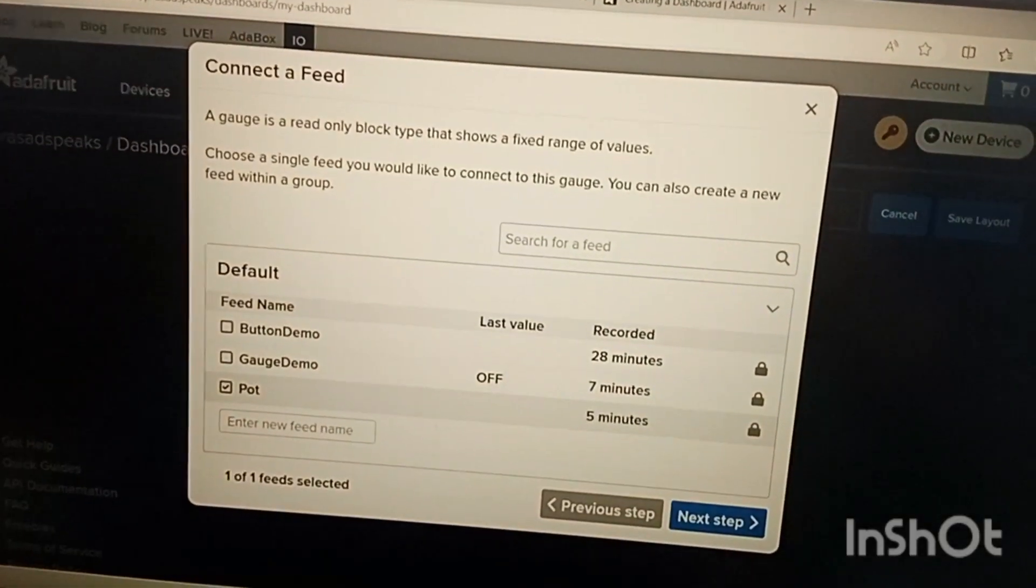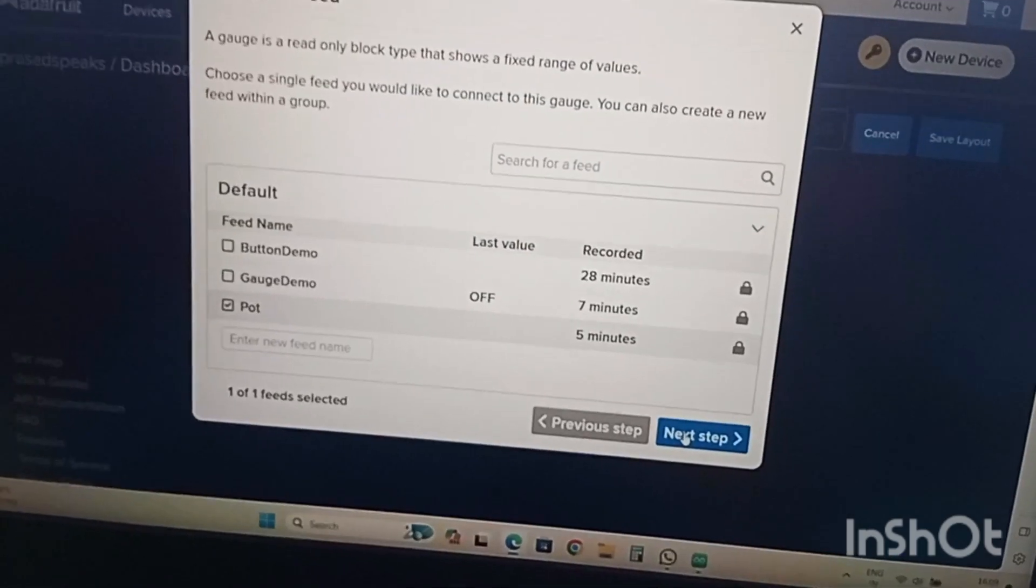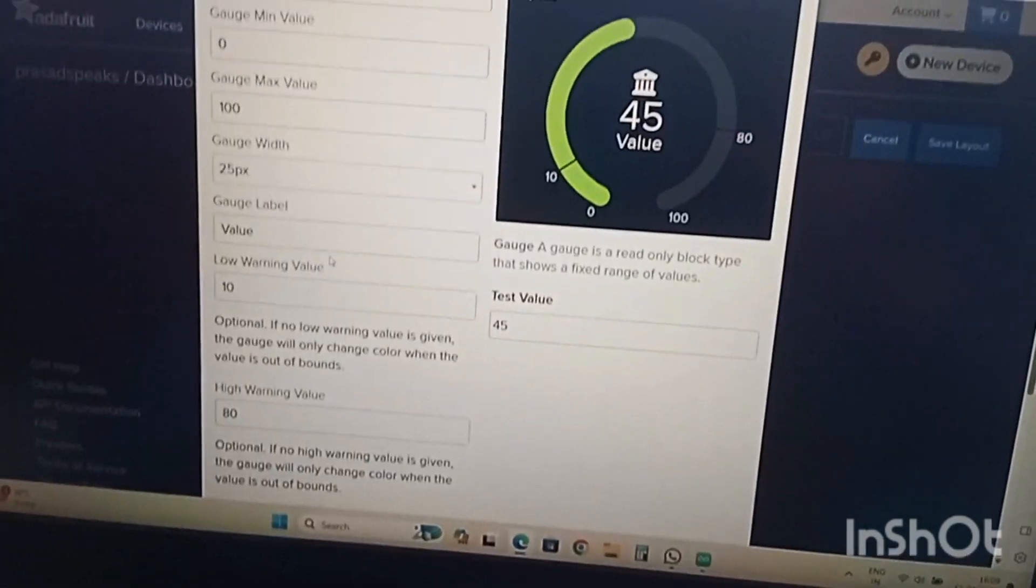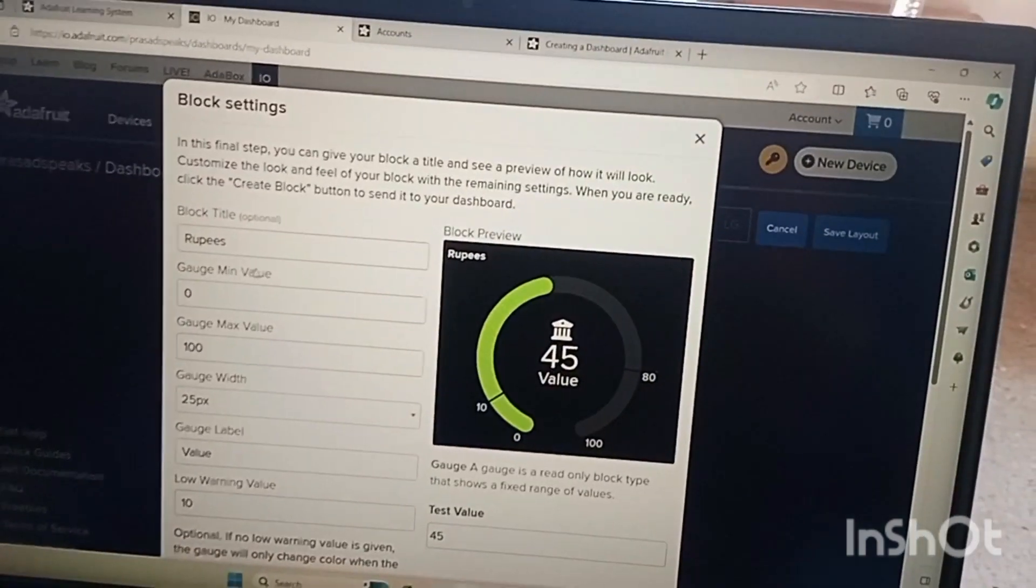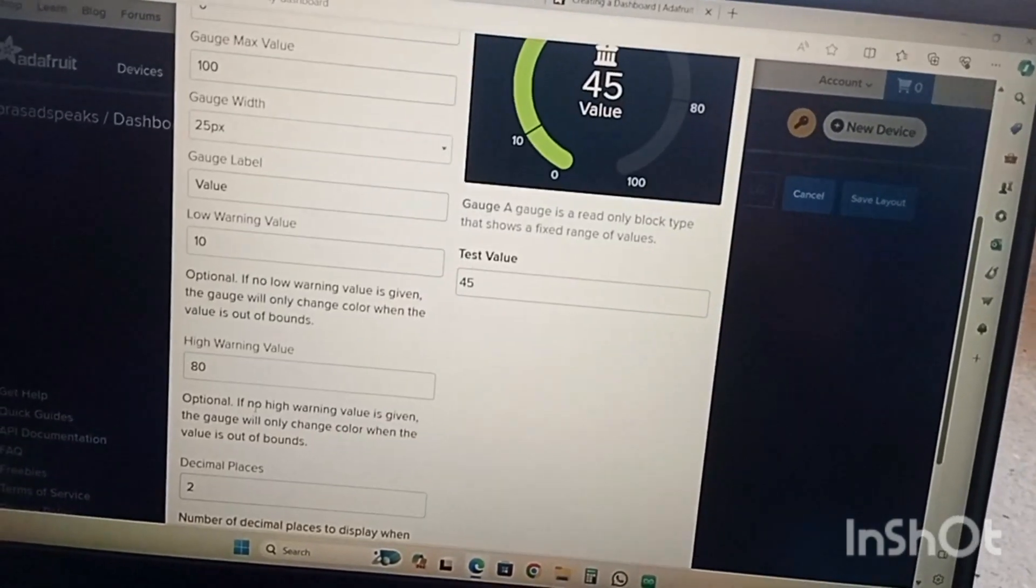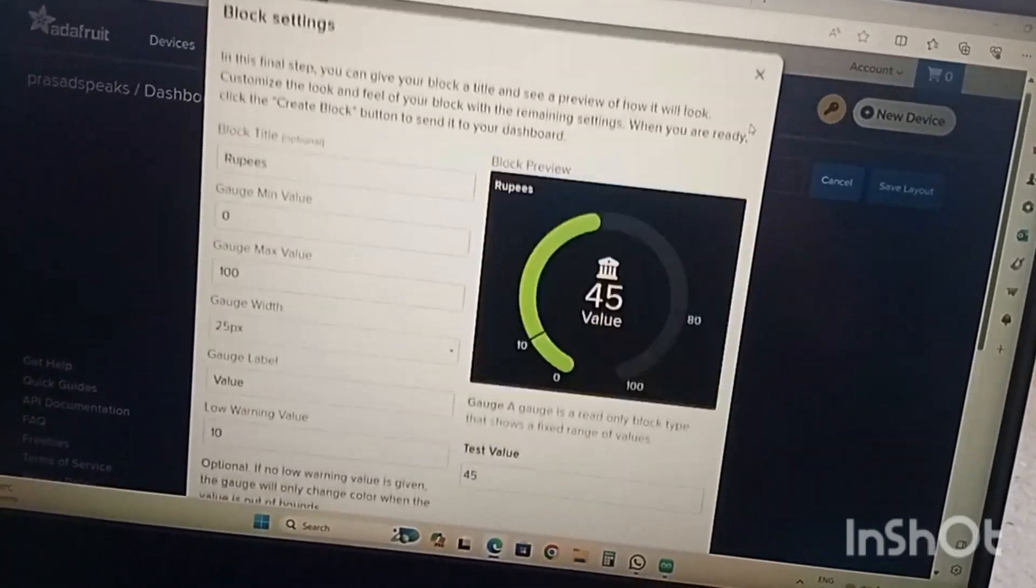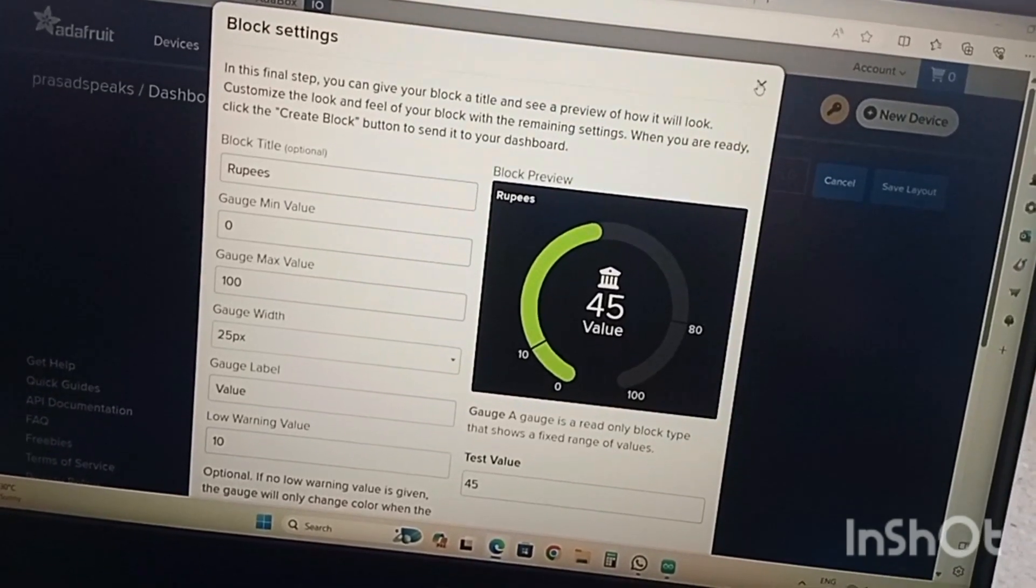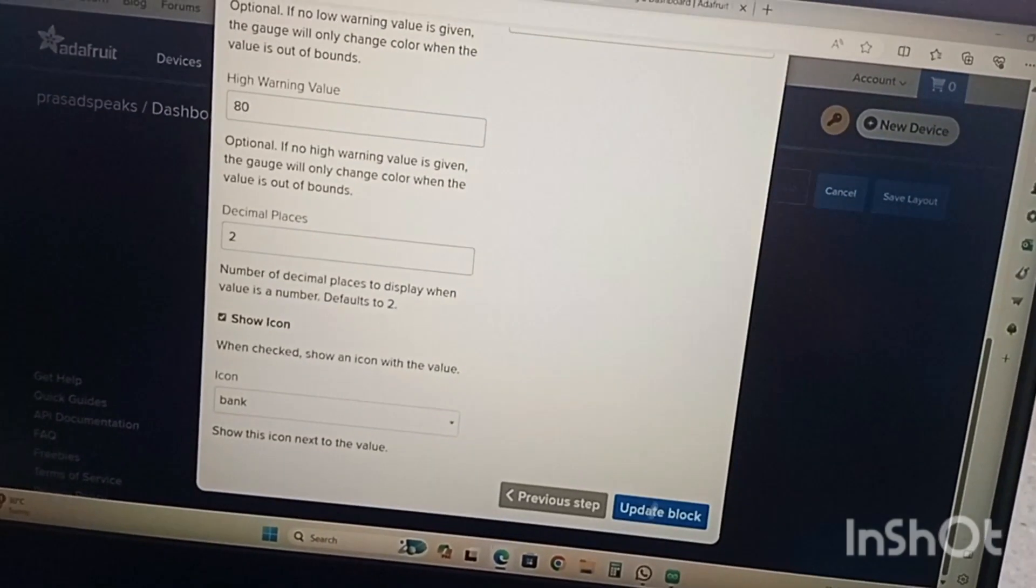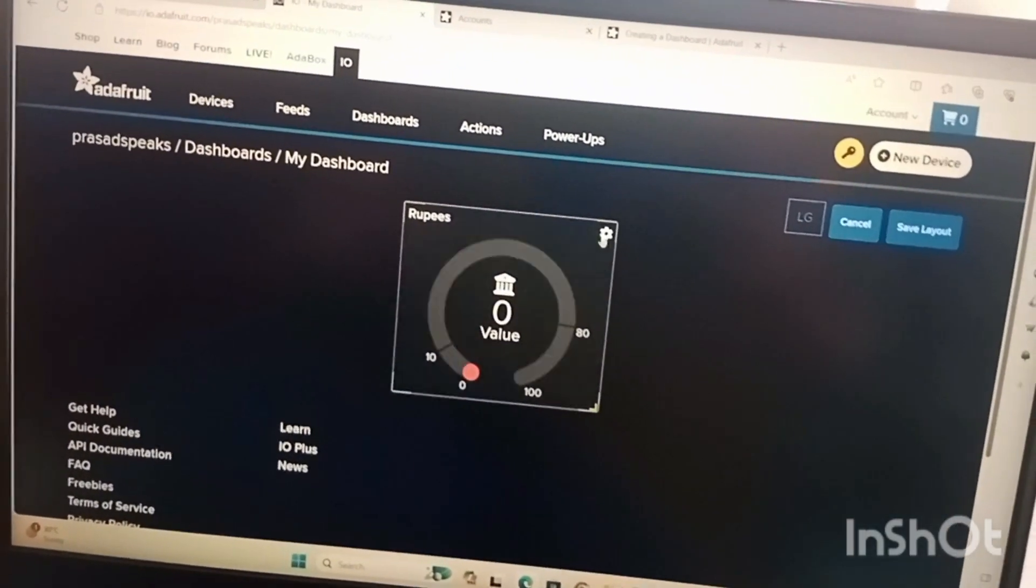Here we can edit so whatever we want to do. You can go for next step and you can change the required things. Block title, gauge max value, gauge min value, gauge width, gauge label, whatever you want, it can be reflected and it can be saved. After that you can update the block. Since we don't desire to change we are not updating the block.